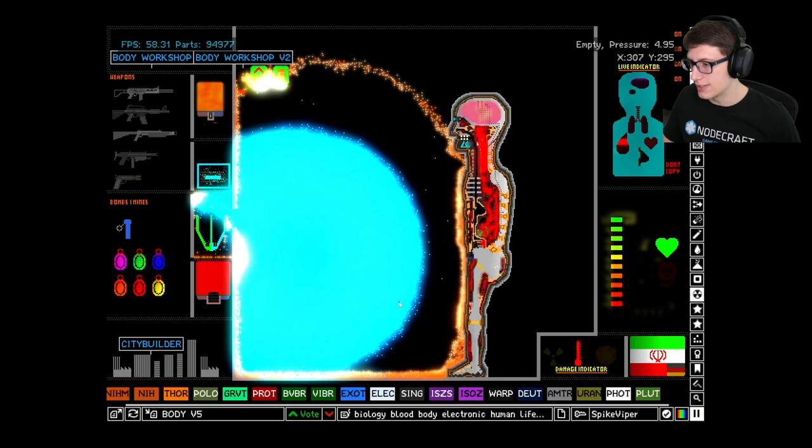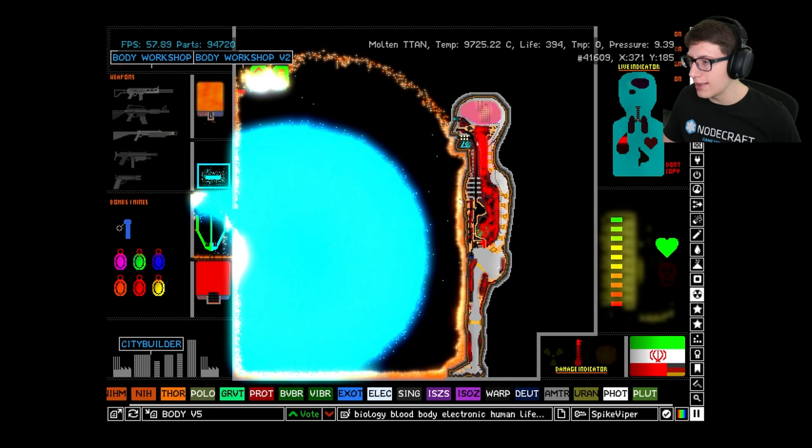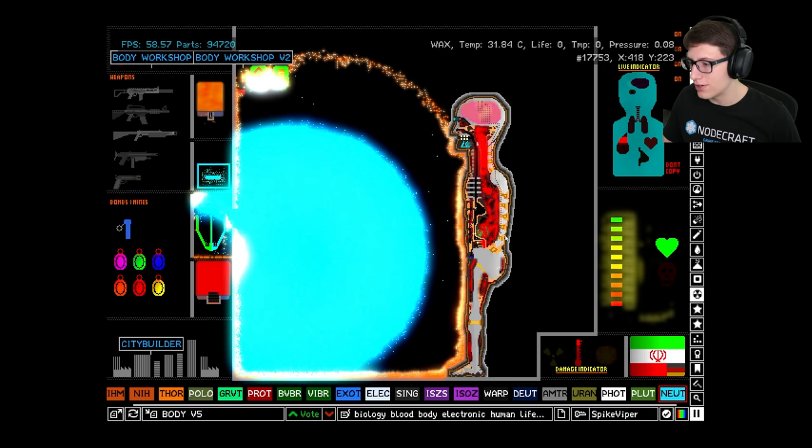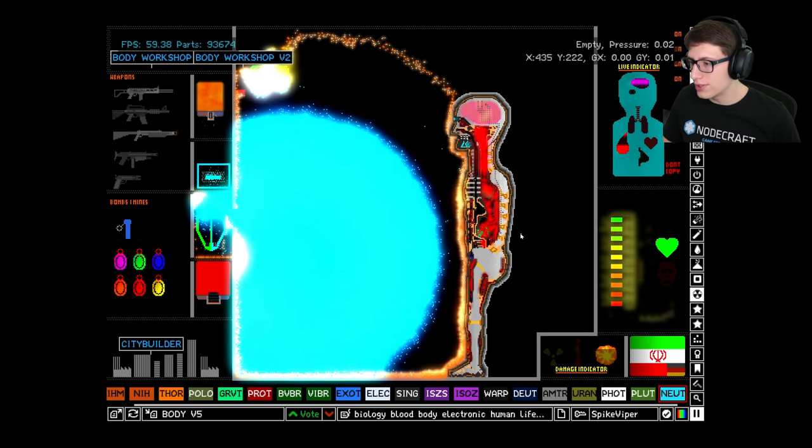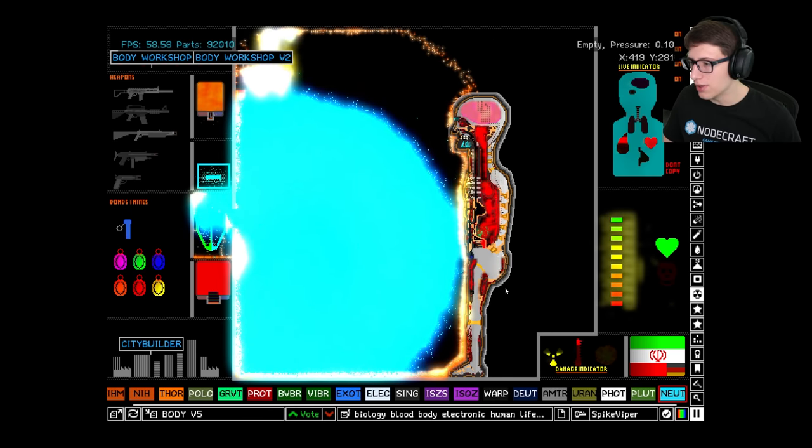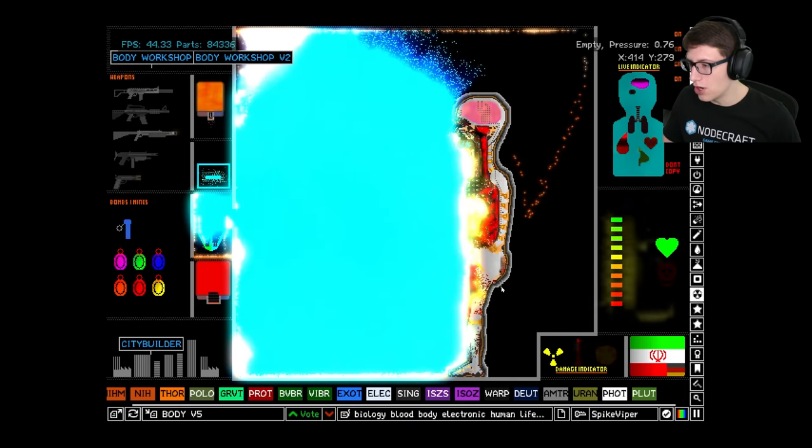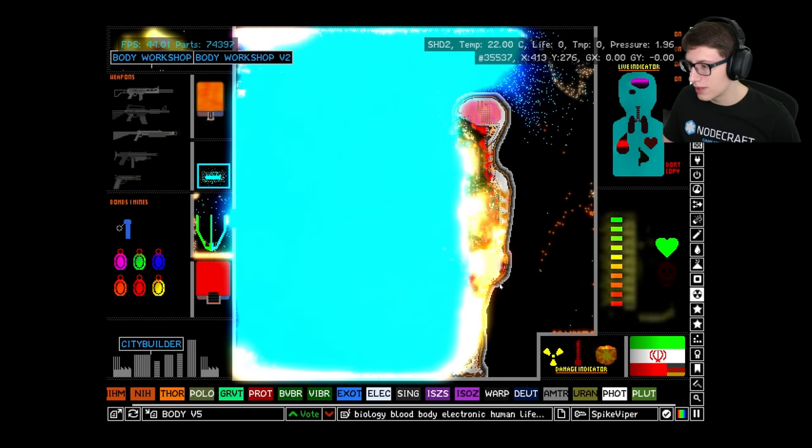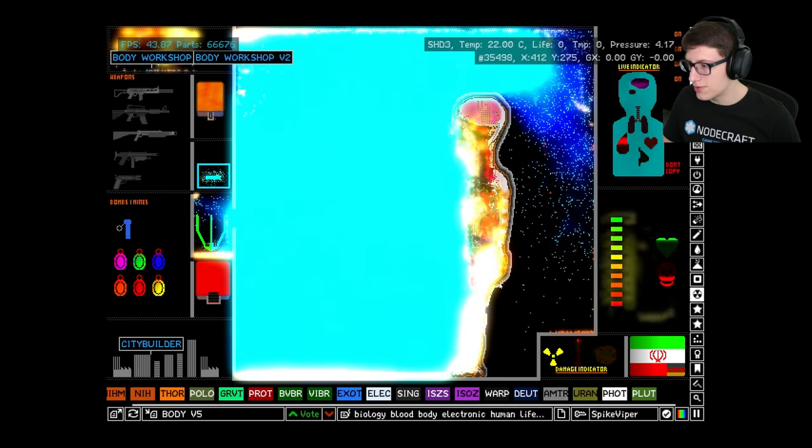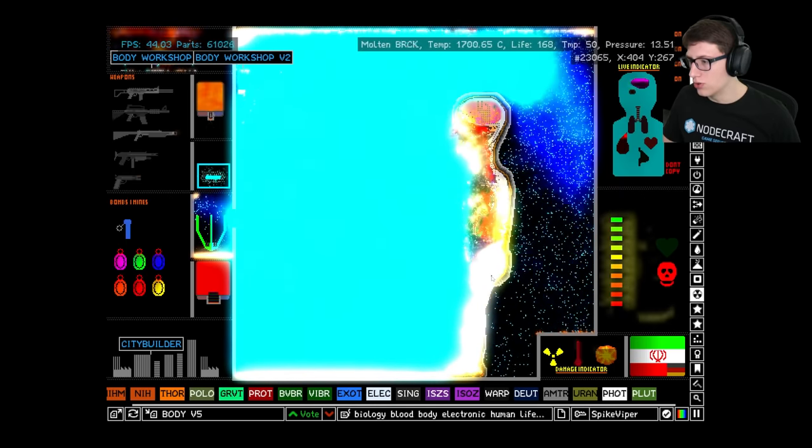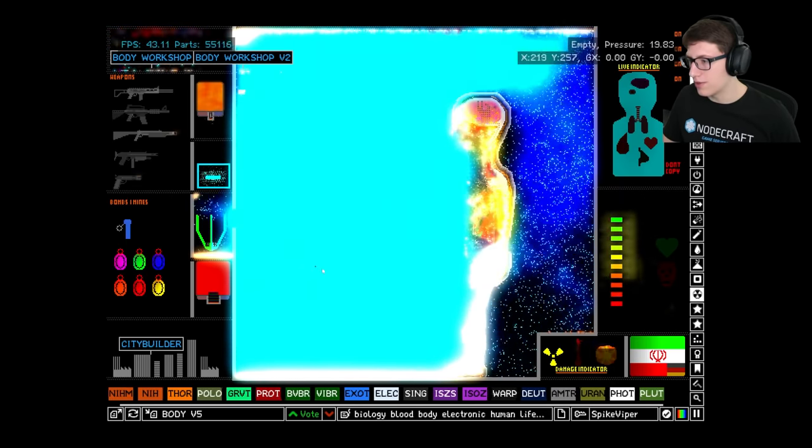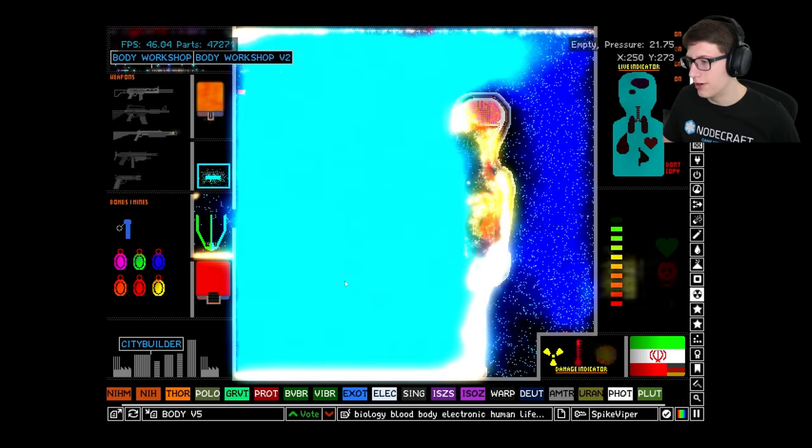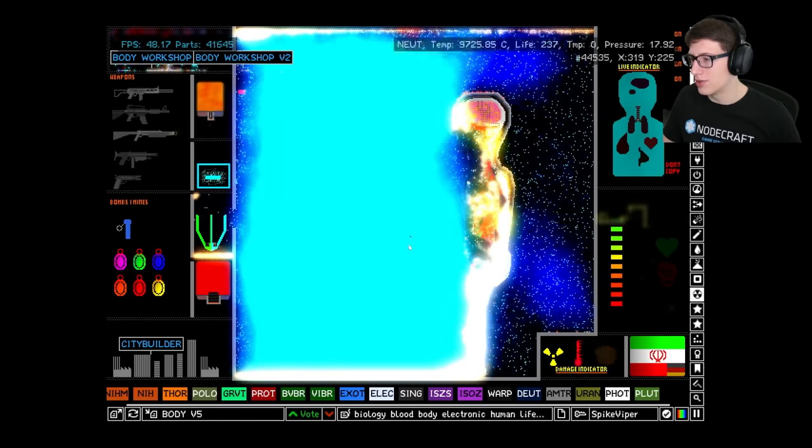There is literally a layer of 10,000 degree material on him. Will the shield be able to hold on long enough? Nope, nope, nope. The answer is no. Okay, that may have been a little bit unfair. That may have been a little bit too intense.